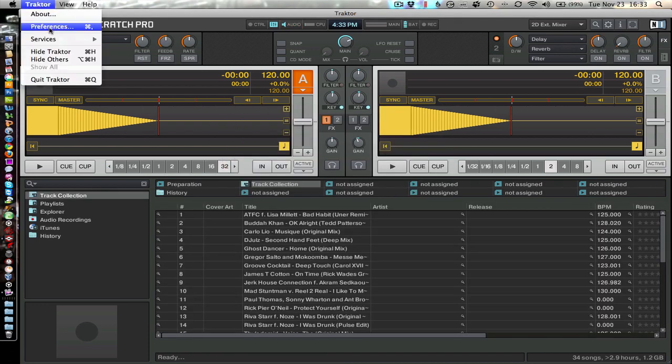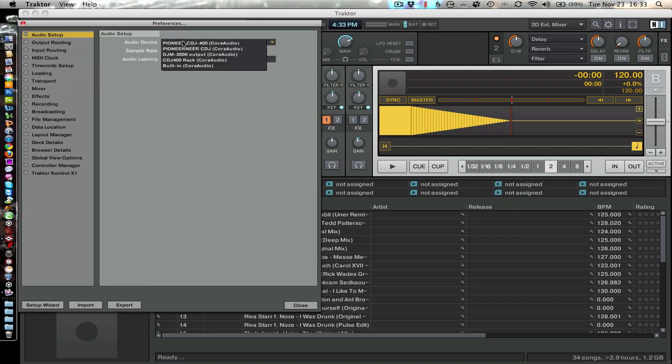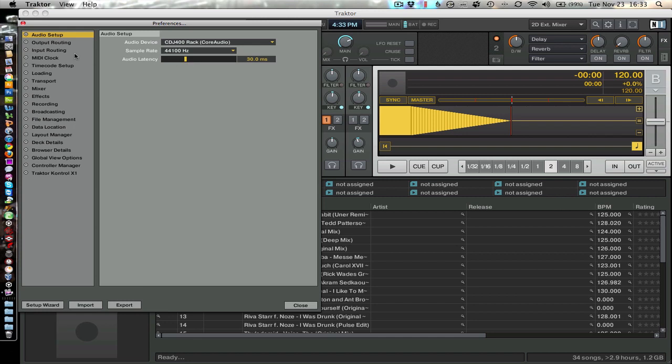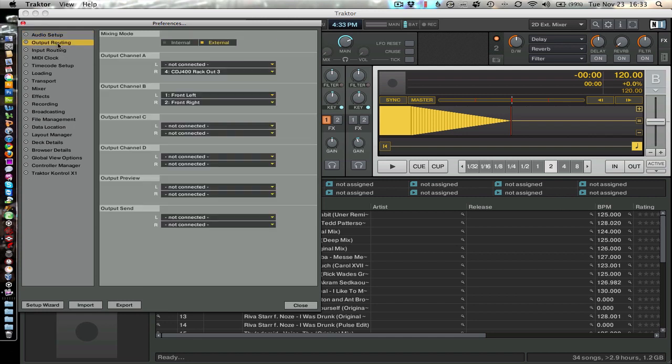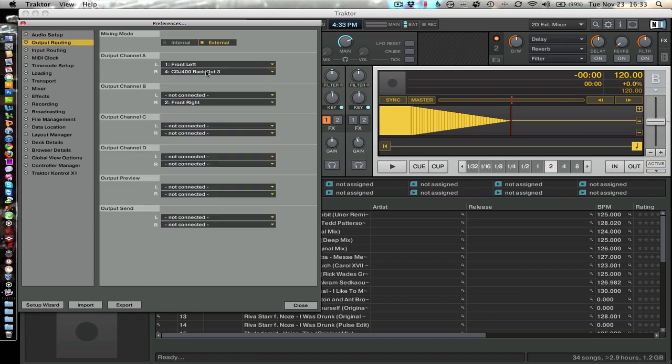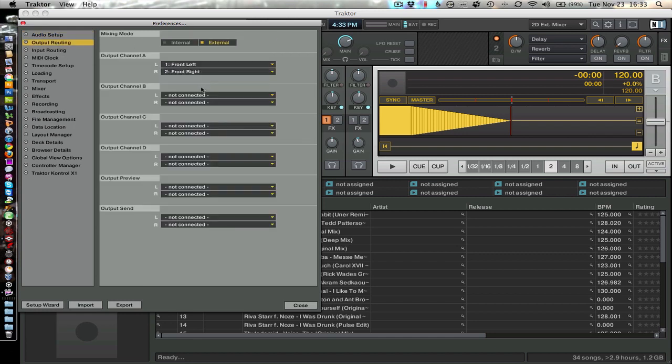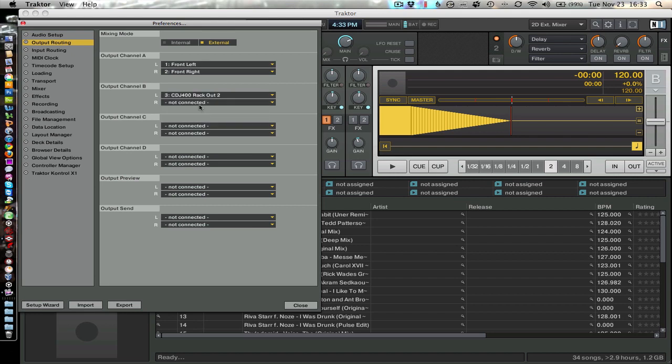So go to your preferences. Audio setup. There's my CDJ400 rack. And my output routing. I'm going to put front left, front right, and then output 2 and 3.